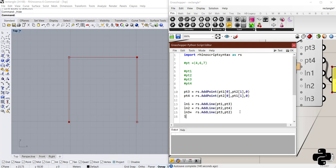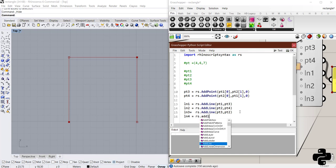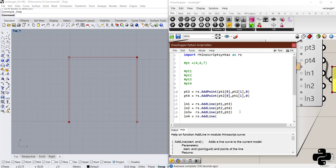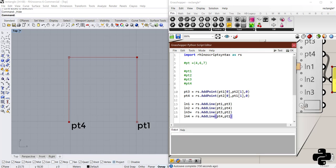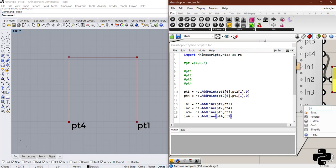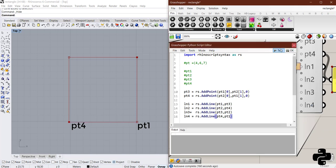And the last one will be ln4. That would be rs.addLine. And then, pt4 to pt1. And if I create ln4 here. And test the code.